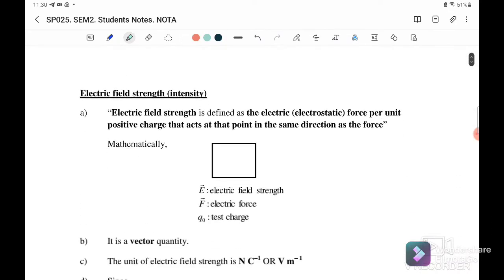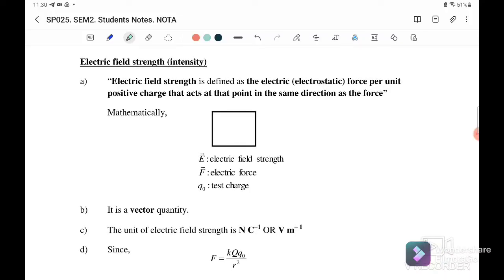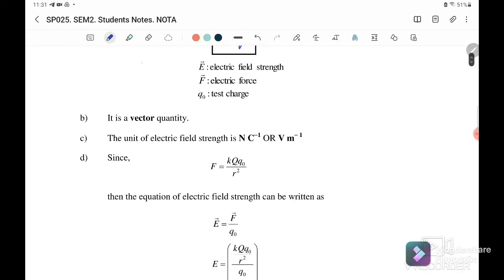Next we go to the equations. Electric field strength, sometimes called electric field intensity, is defined as the electrostatic force per unit positive charge acting on a point, in the same direction as the force. We write it as E equals F over q. It is a vector quantity, meaning we need to consider both direction and magnitude.